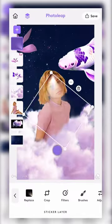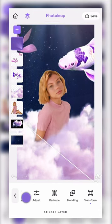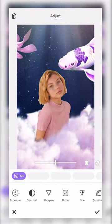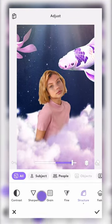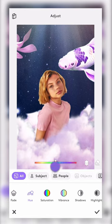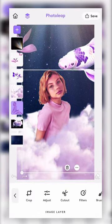Now it's time to dive into color corrections. Tap on the girl's image, choose Adjust, and play with the settings until the colors are just right. We mainly used temp, tint, and hue.